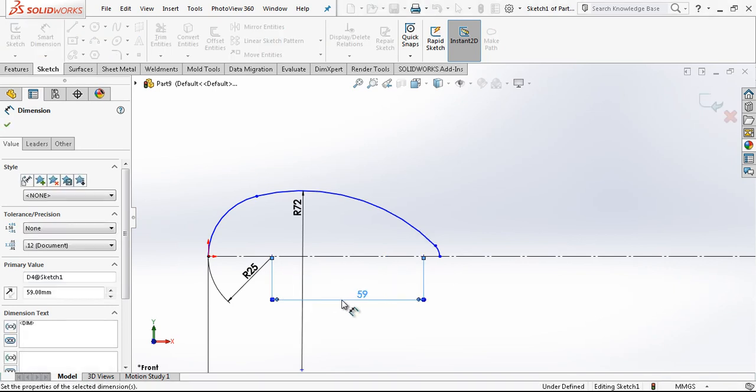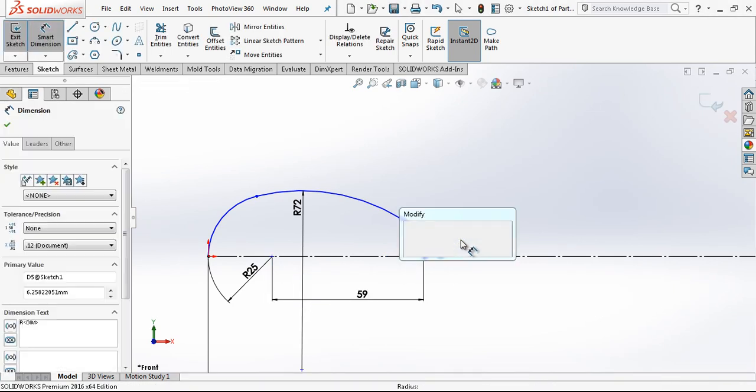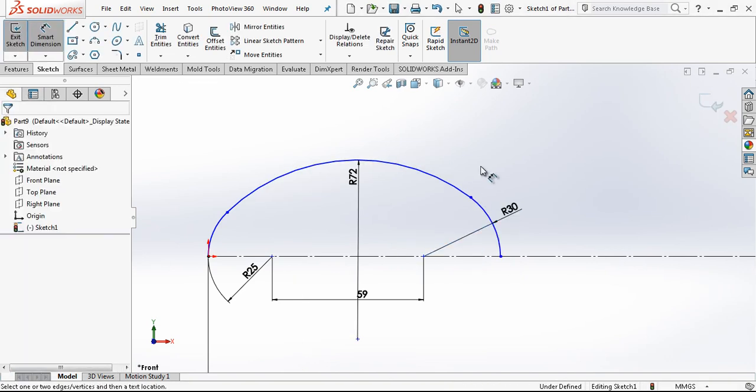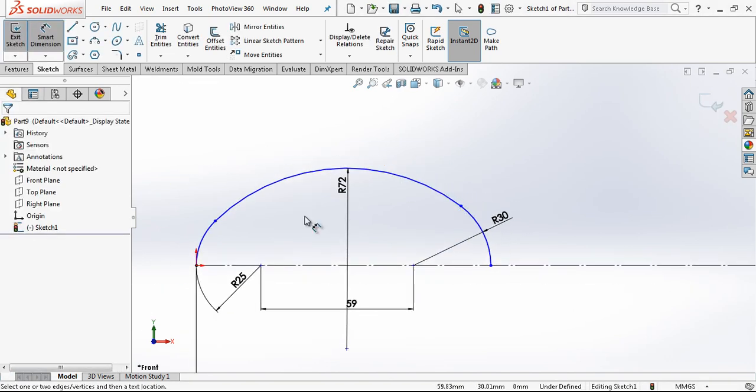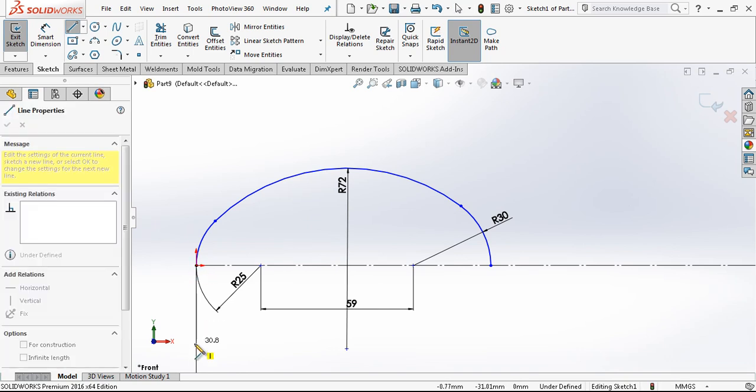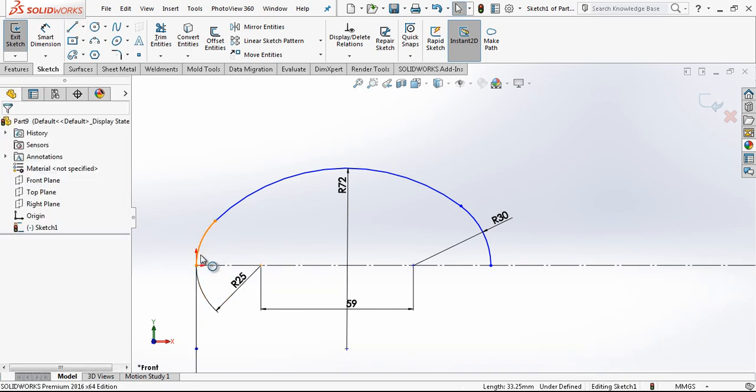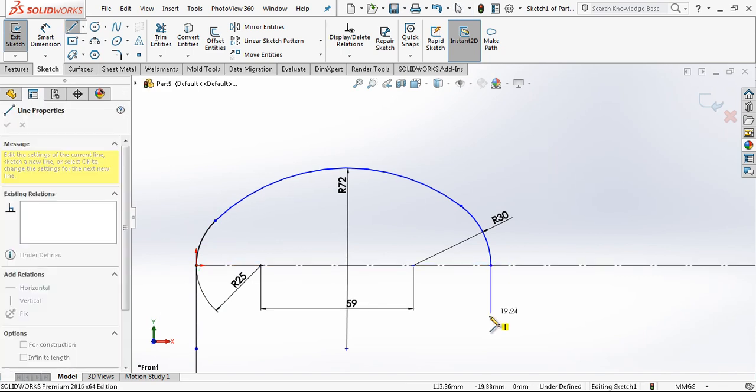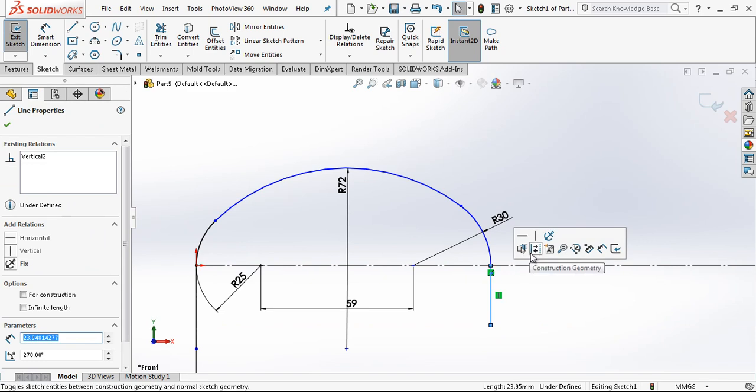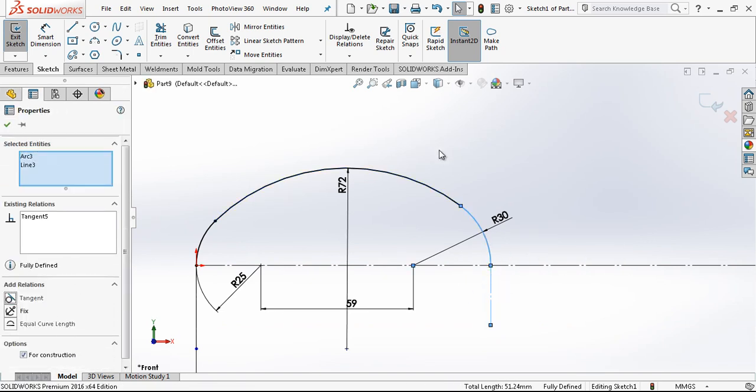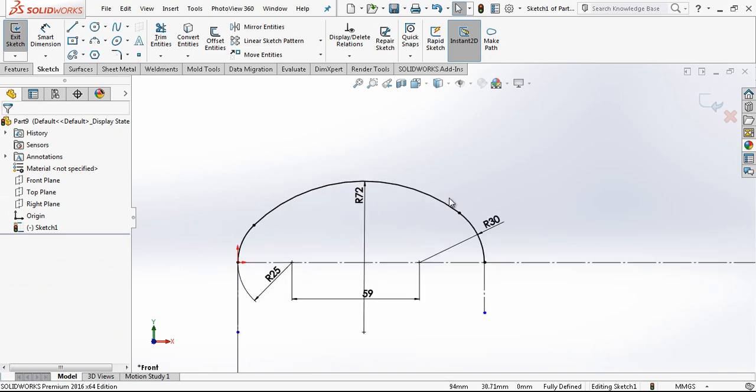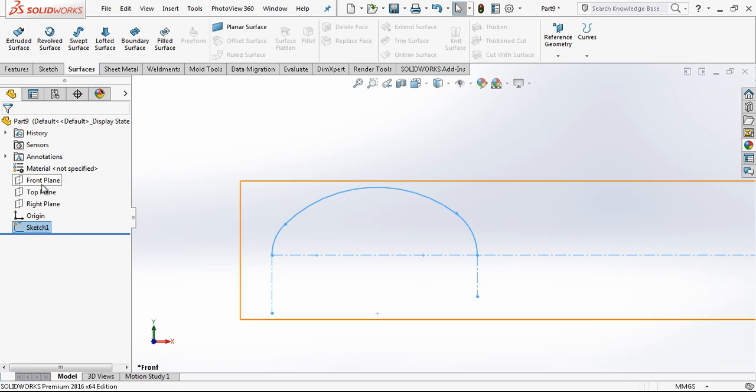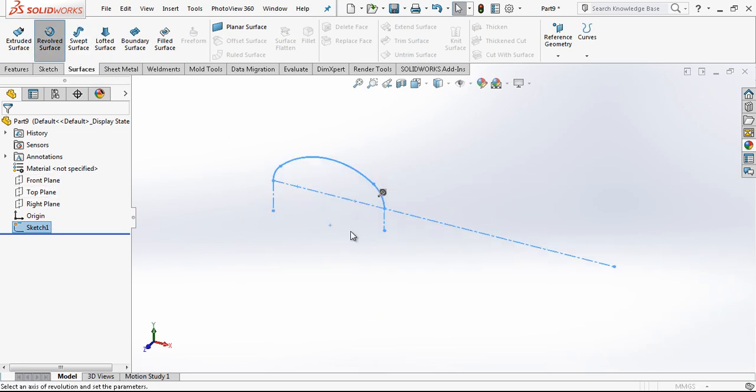We have a 30 radius here. We should define some other relations like tangent here and tangent there. As you see, our whole sketch is now black which means fully defined. With revolve surface we revolve this sketch.